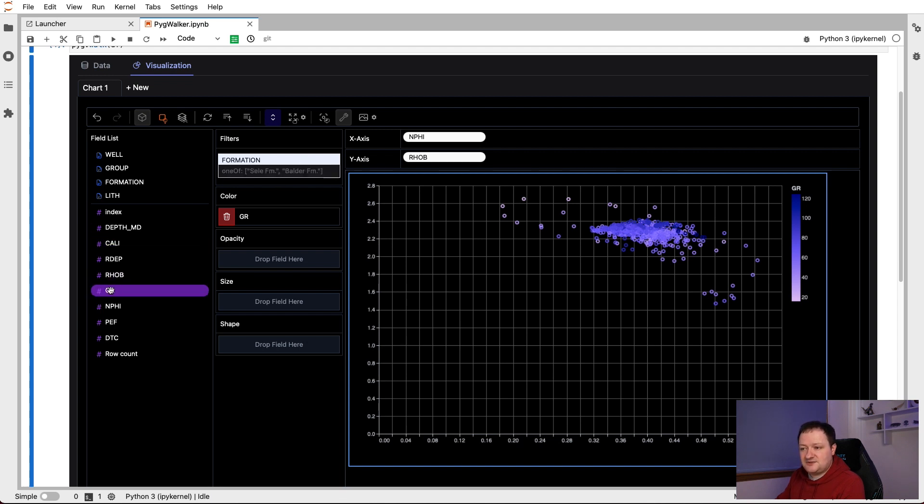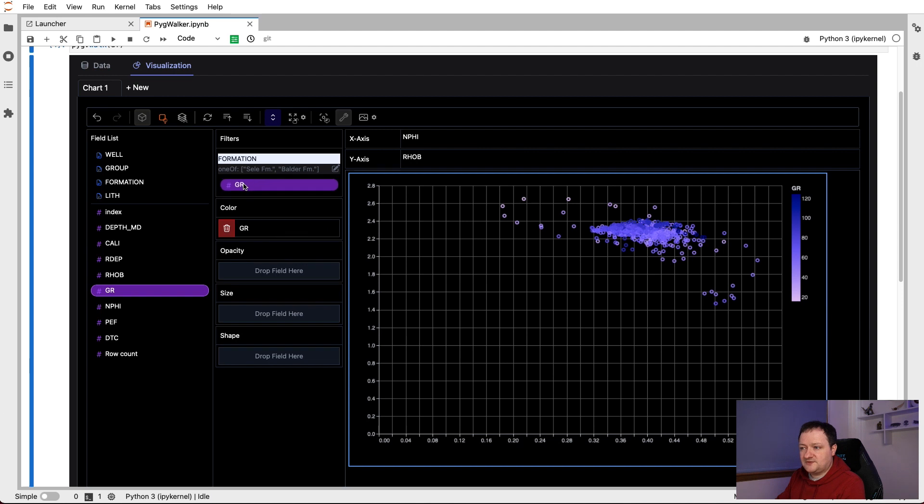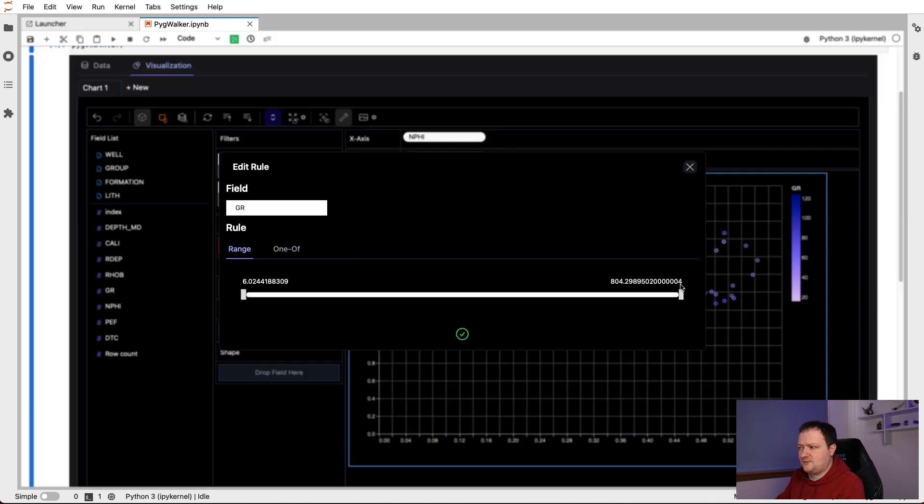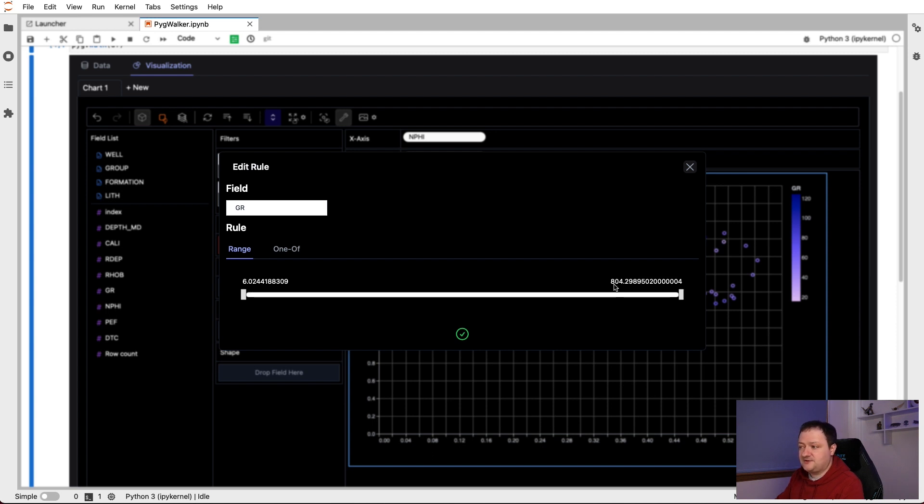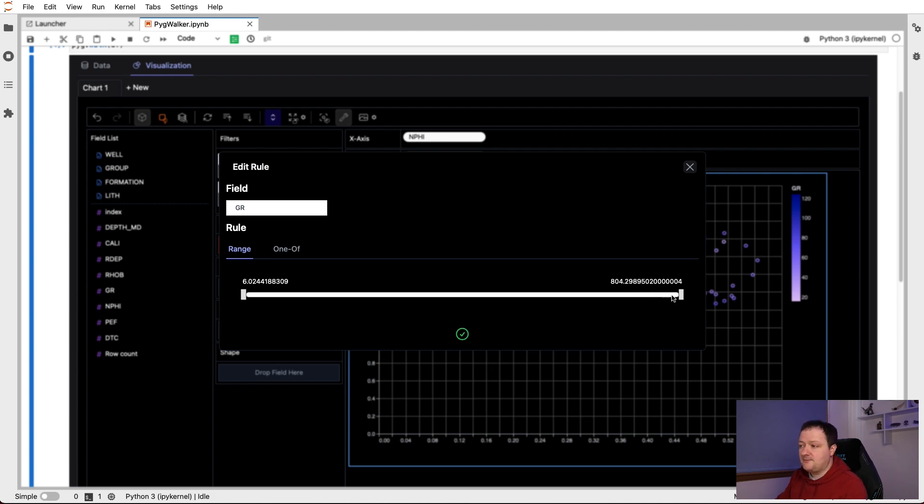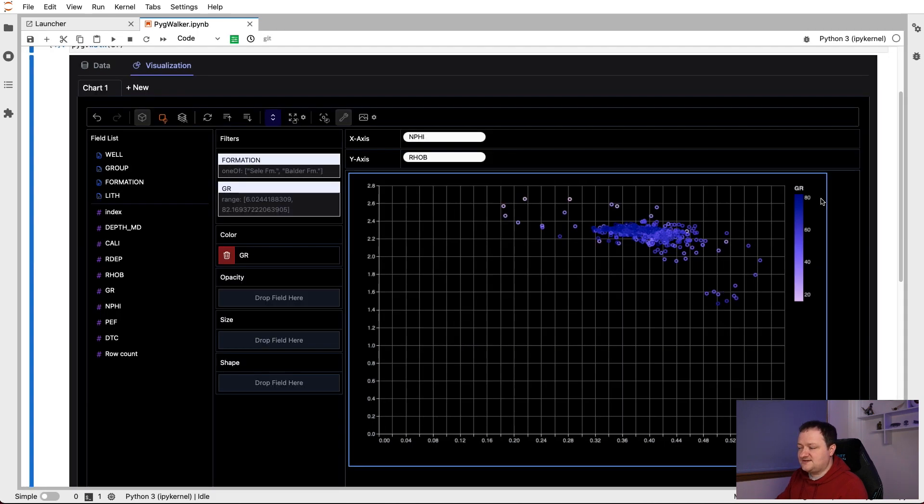If we want, we can also filter by values. So if I take the GR curve and drop it into the filters section, we then have a slider here. And this is just taking the values for the entire curve or measurement. We can see we're going from about six up to 804. So at the moment, it doesn't seem like we can control these manually in terms of being able to type the values in. But we can adjust these sliders. So if I adjust that slider all the way down to say around about 80 API, and then click on the little tick, we can then see that the color scale has changed and points have also disappeared.